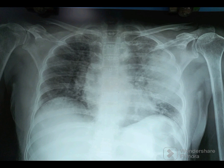In this chest X-ray, we have a homogeneous opacity suggestive of consolidation in the left upper, middle, and lower zones. The importance of this particular chest X-ray is the application of the silhouette sign.